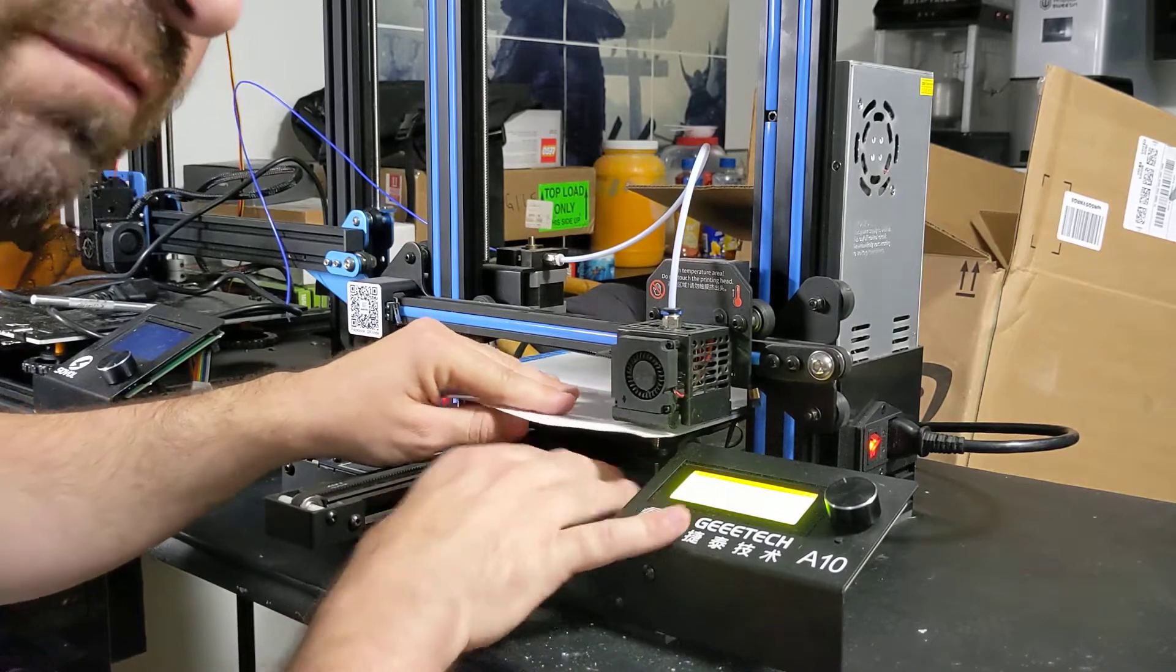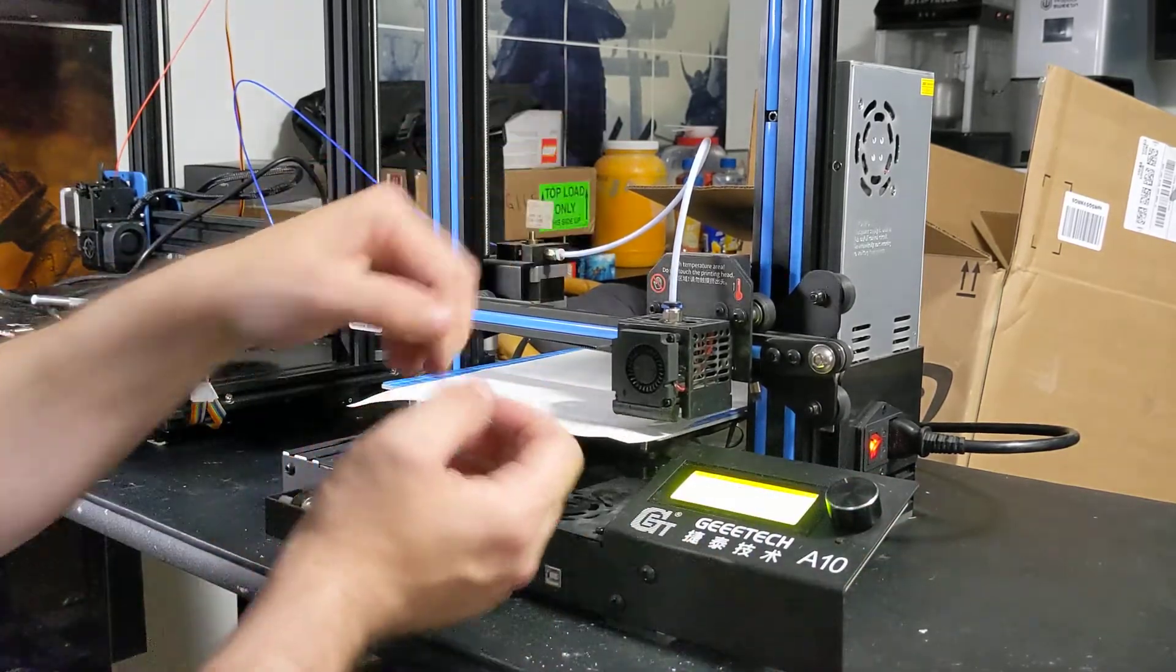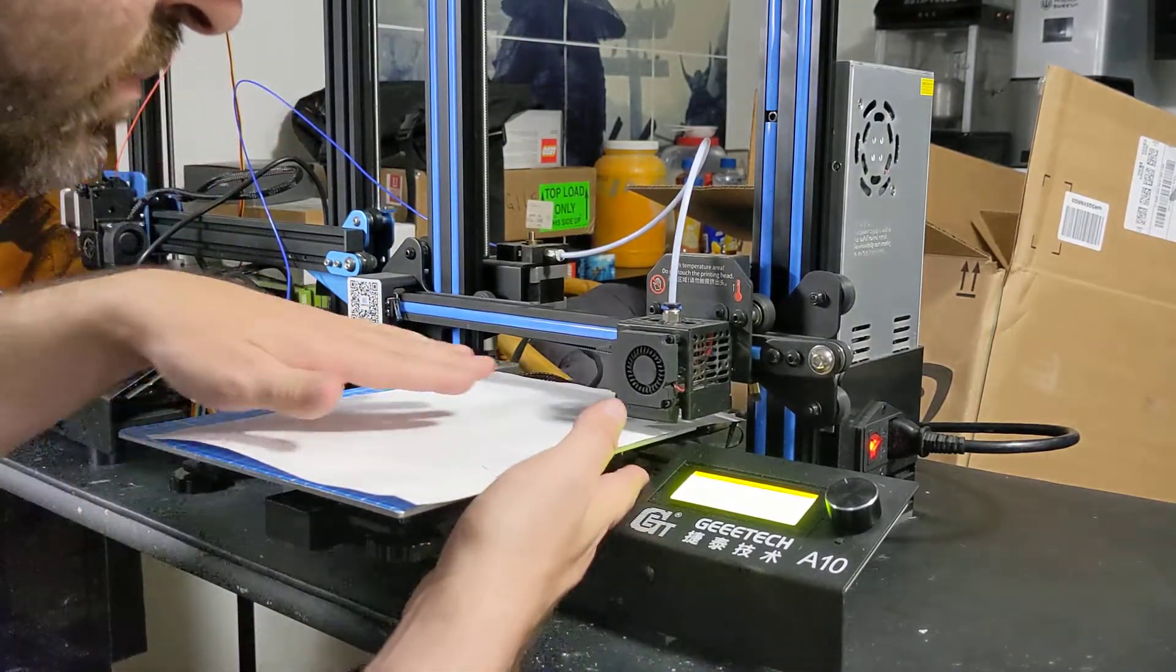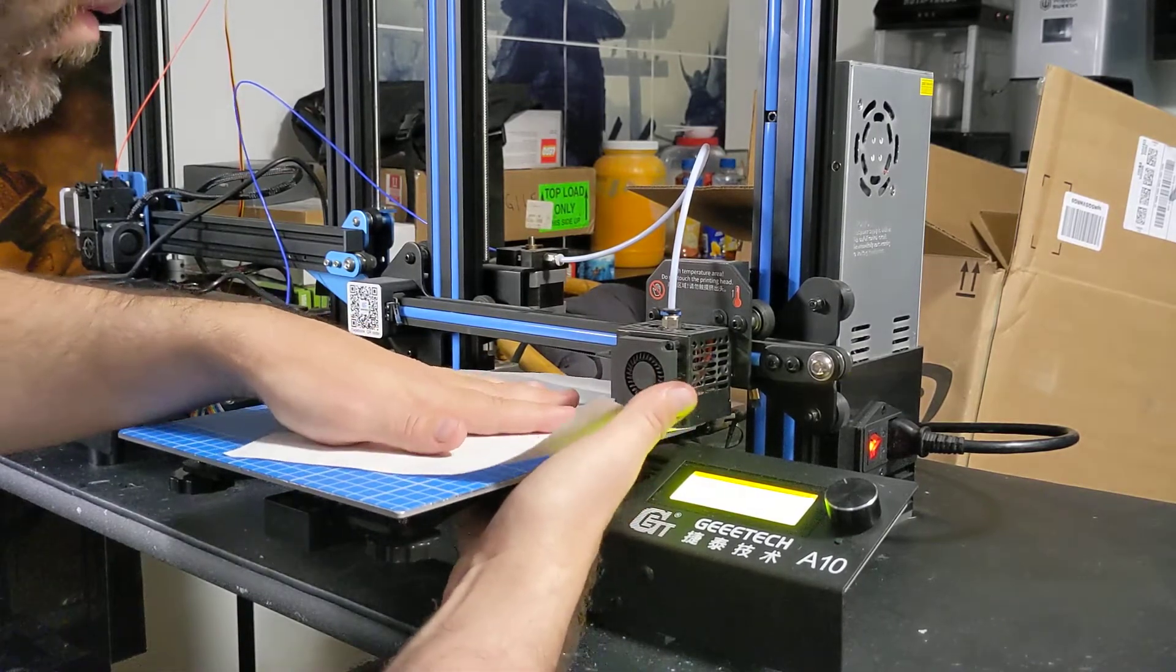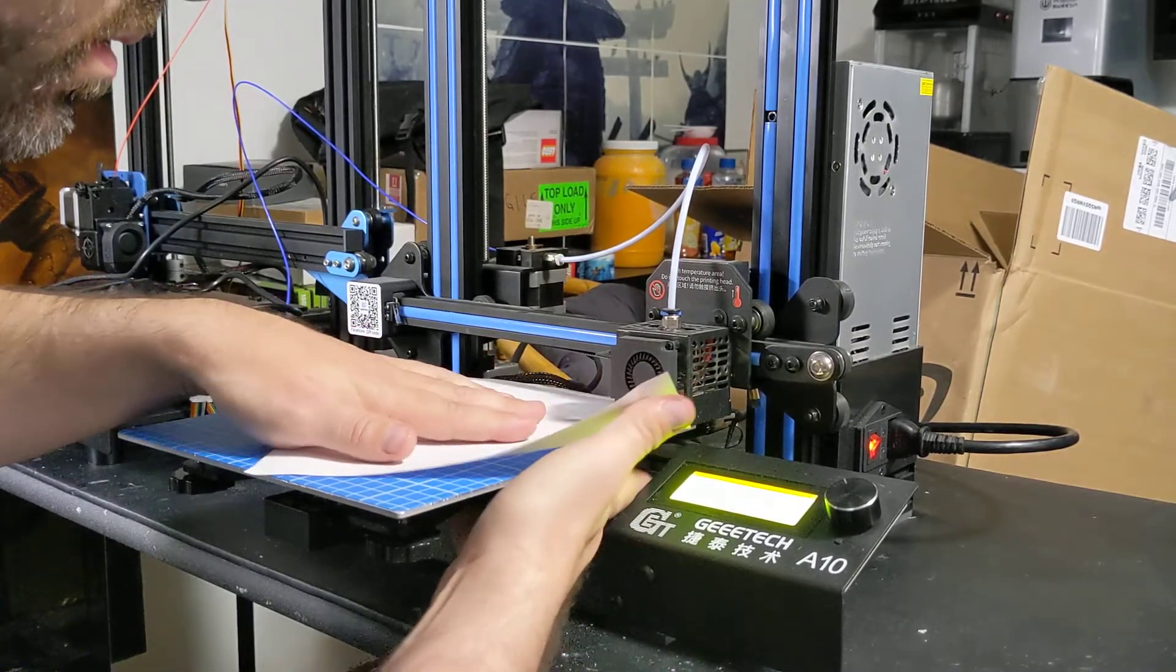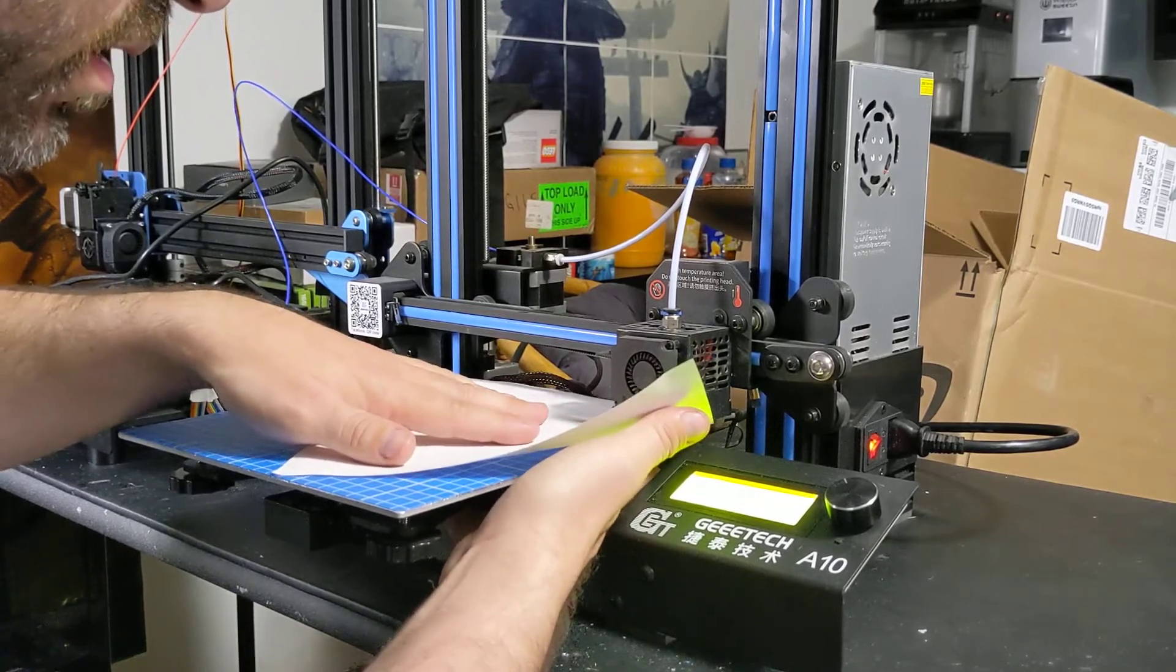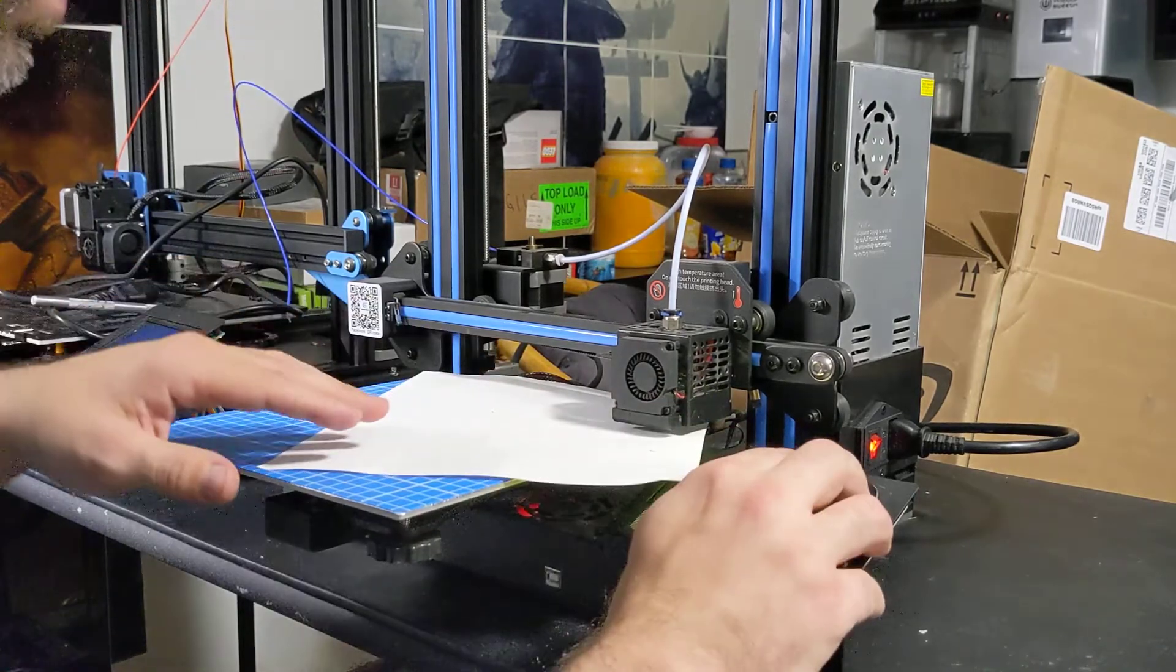I want to have just enough to where it feels like it's scraping it, like kind of like nails on a chalkboard type thing. Okay, a little too much on that. That seems pretty good.